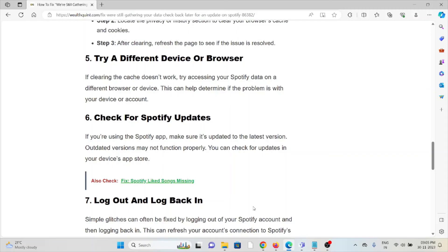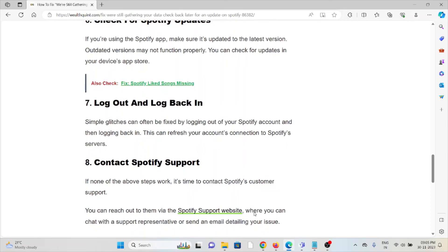The sixth method is to check for Spotify updates. Always try to use the latest updated version of the Spotify application. If you're using an outdated version, you may encounter these kinds of issues.